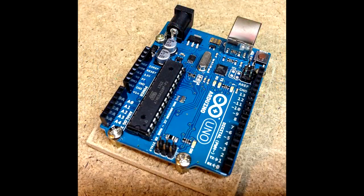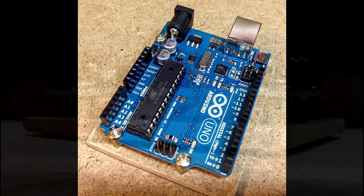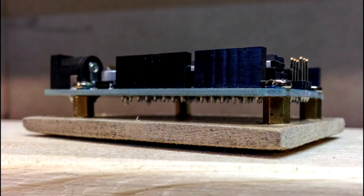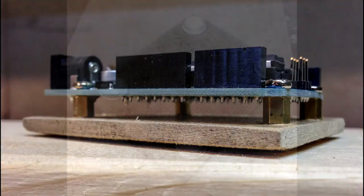Now the Arduino is mounted to the hardboard base. The standoffs are keeping it away underneath. Just one more step to go.